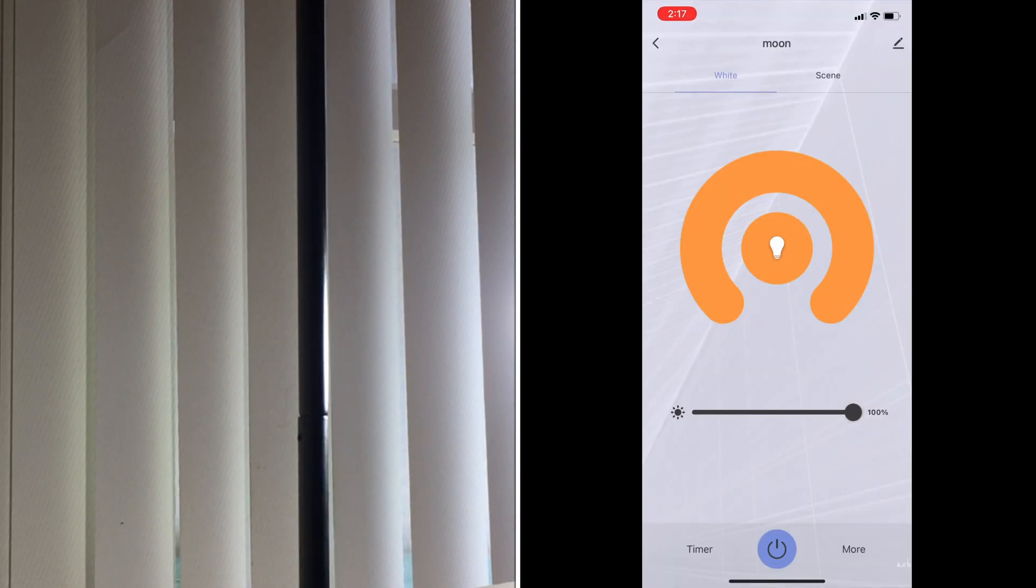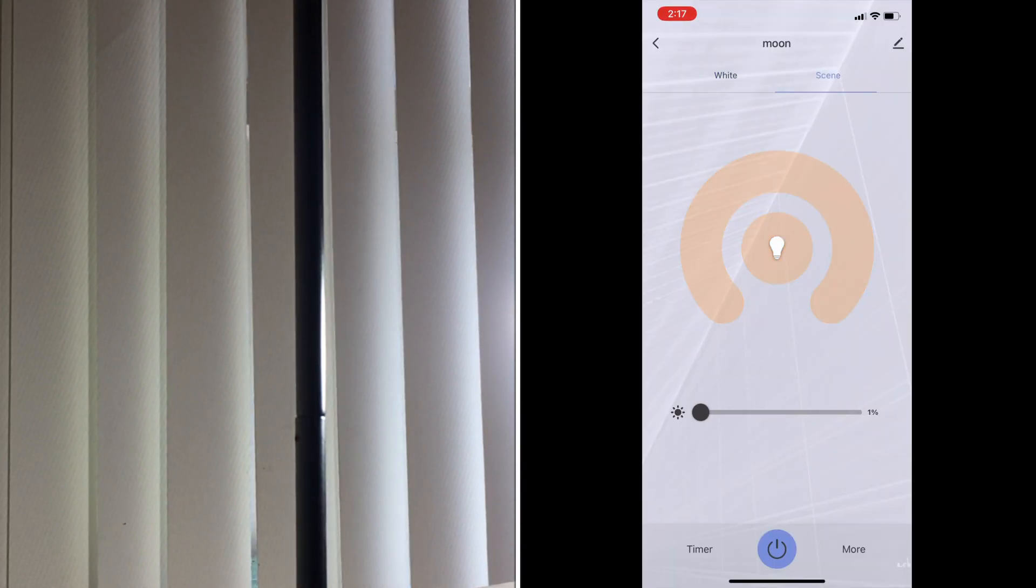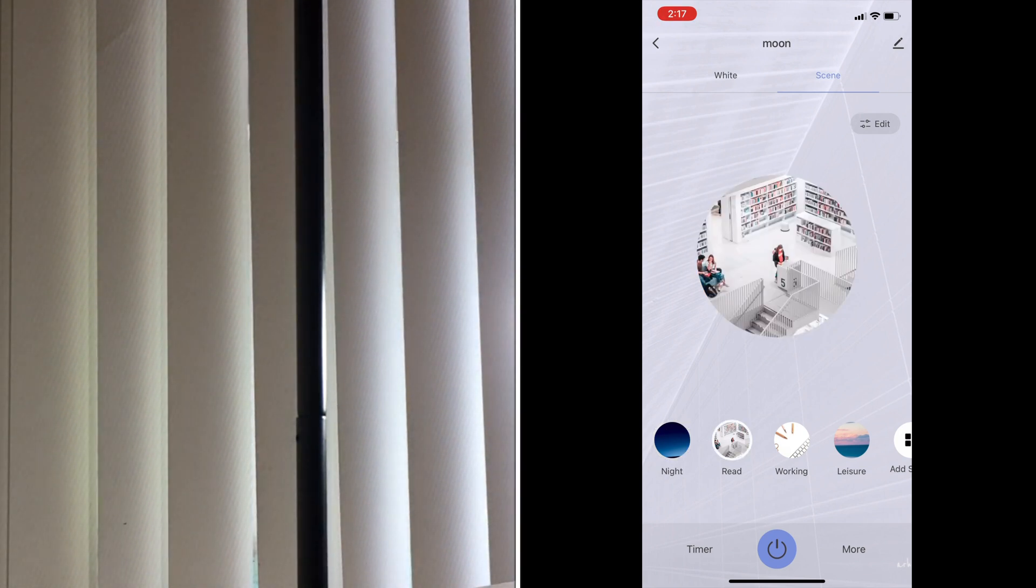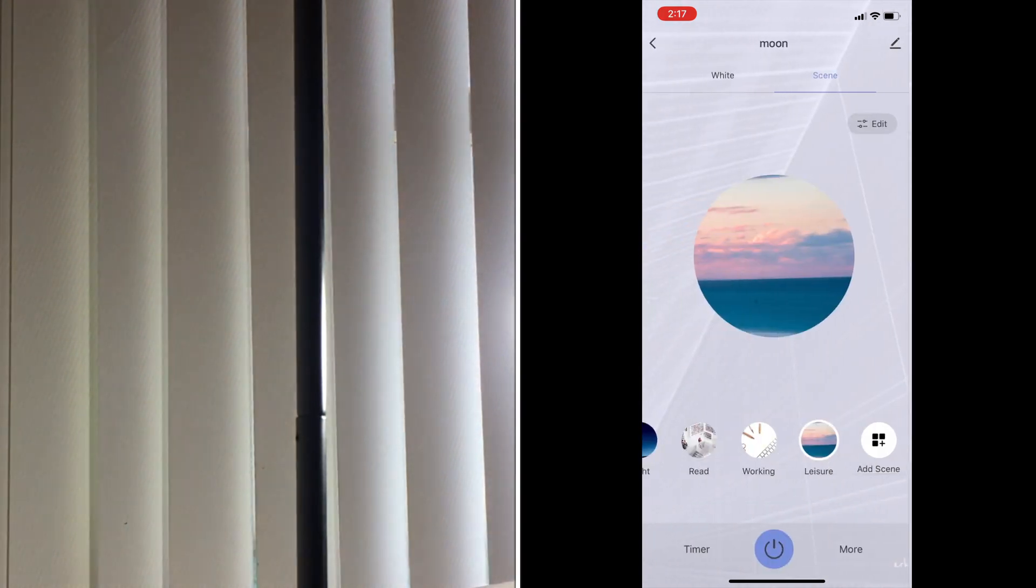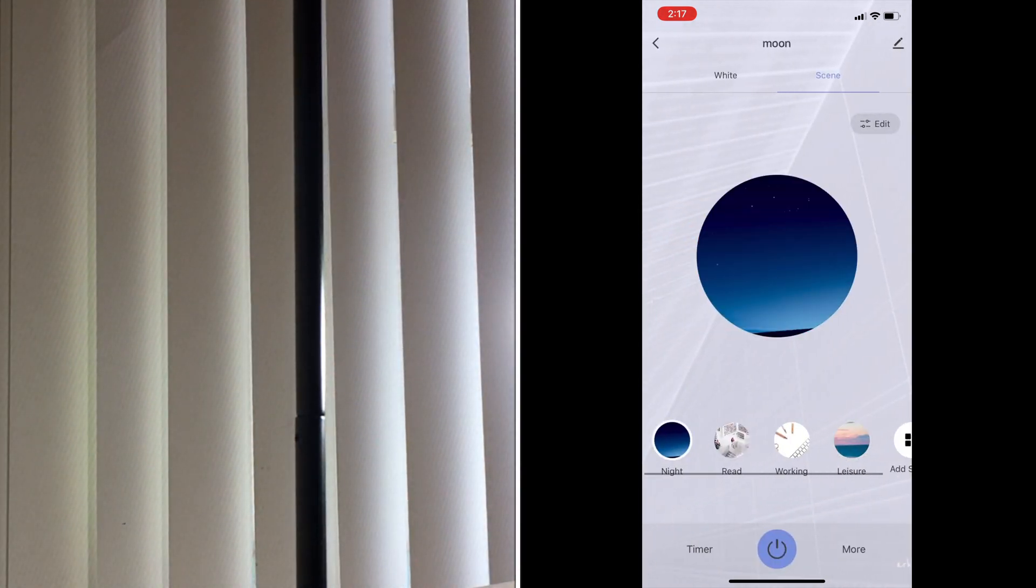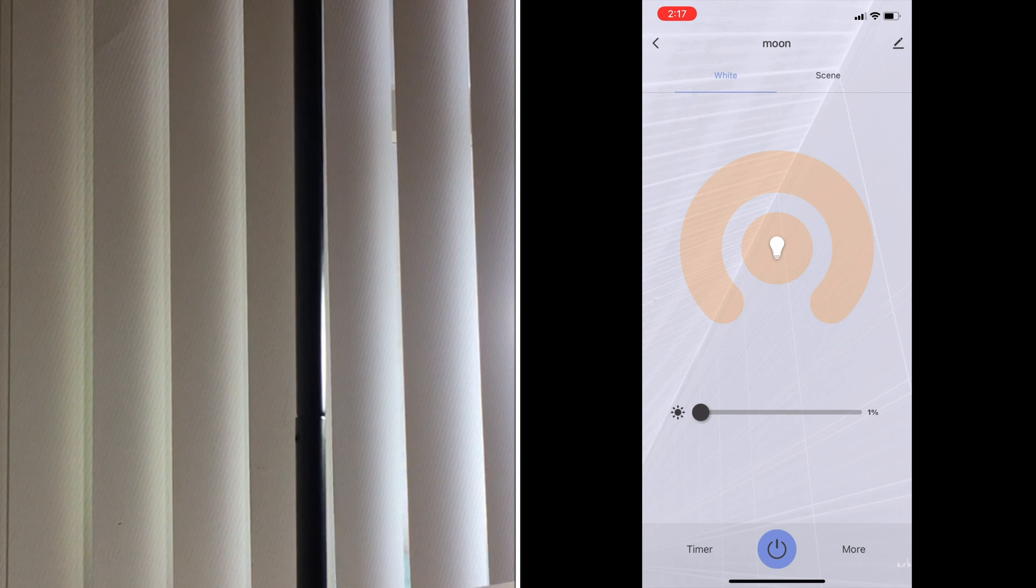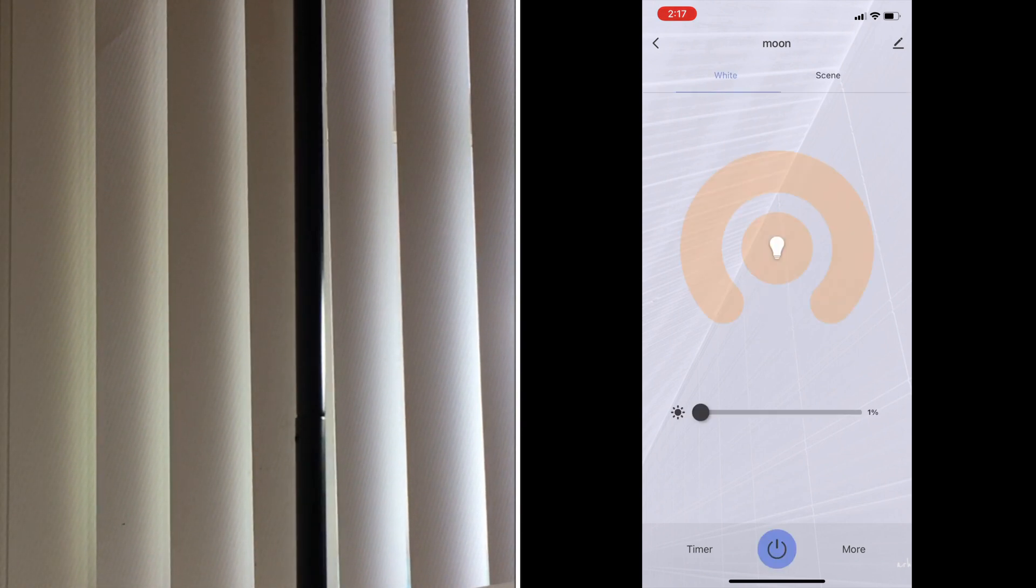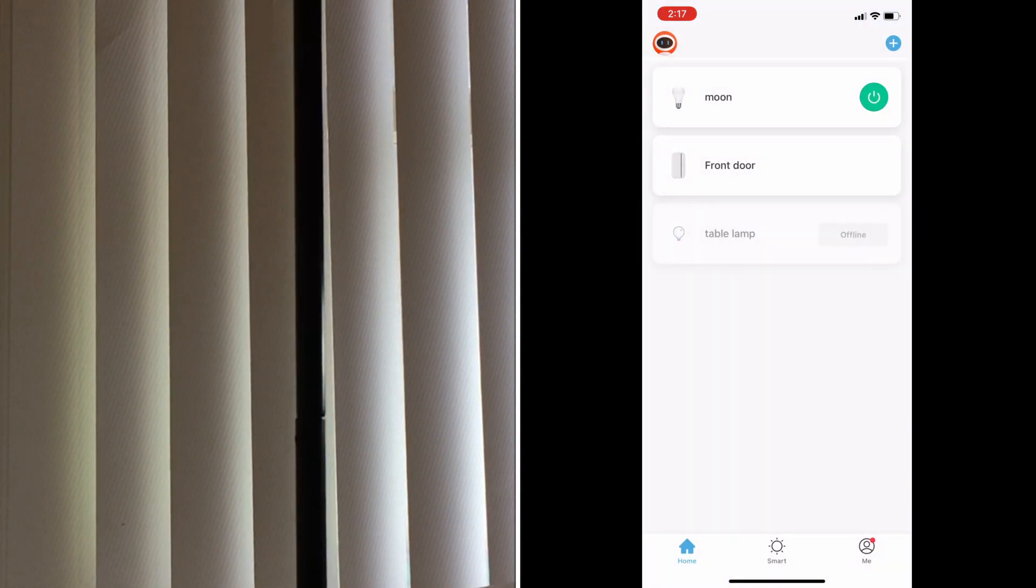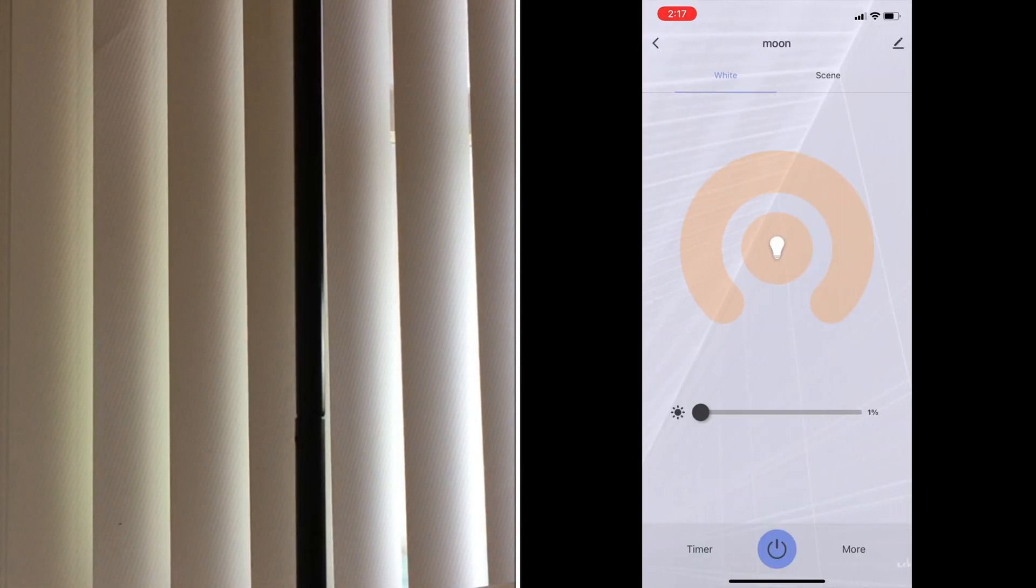Since it's just a dimmable bulb, I can increase or decrease brightness. There are different scenes available and I can also schedule for different timing when I want to turn it on and off. This is all about the Mirabella Genio app. You can look at it yourself.